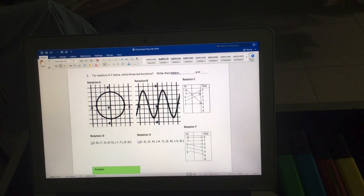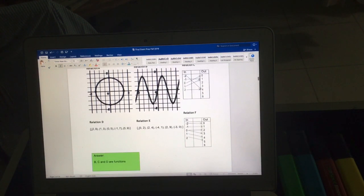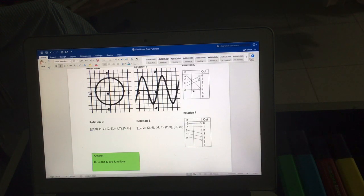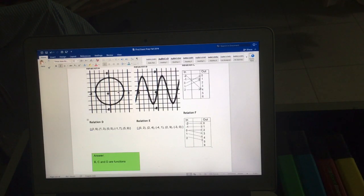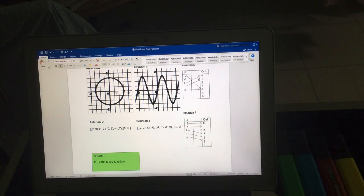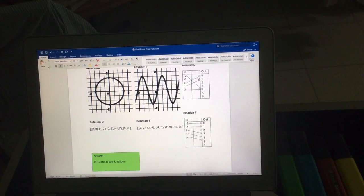Relation B is fine — the vertical line test passes. For one input there is only one output. Another way to think about it: if x is 1 and we get two different y values, that would fail, but here we don't. This relation is a function because for each x value we have only one y value.